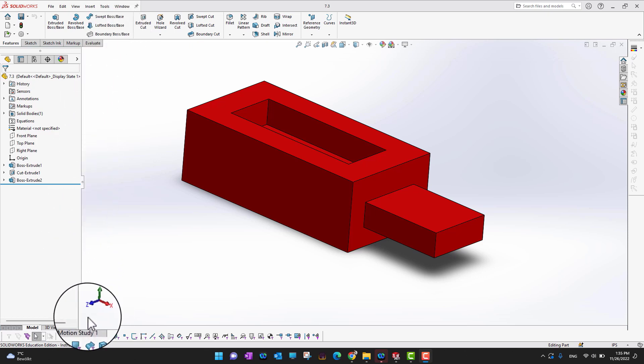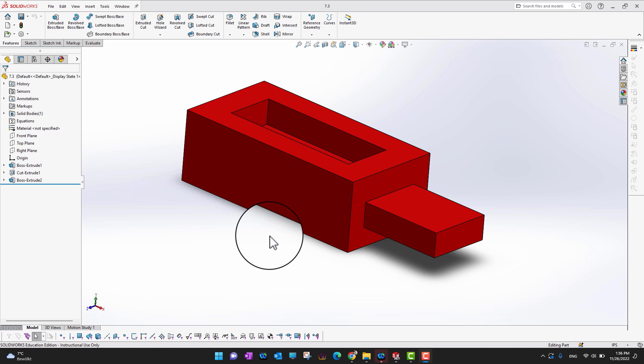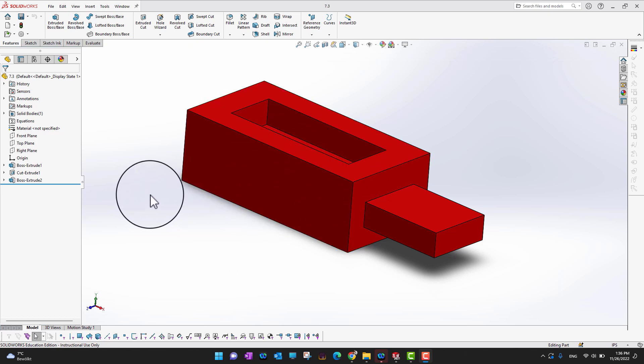In this video we are going to cover the Draft command. If you are working on a part designed for a molding process like plastic injection molding or die casting, you need to apply draft on your part so that later on, when you want to separate the mold from the part, it comes out very easily. Draft applies specific angles to parts of your model.